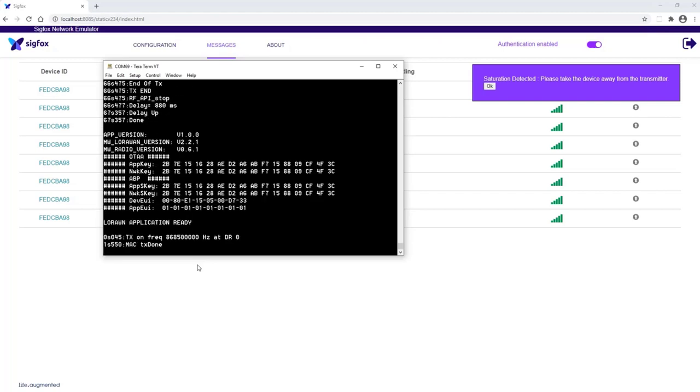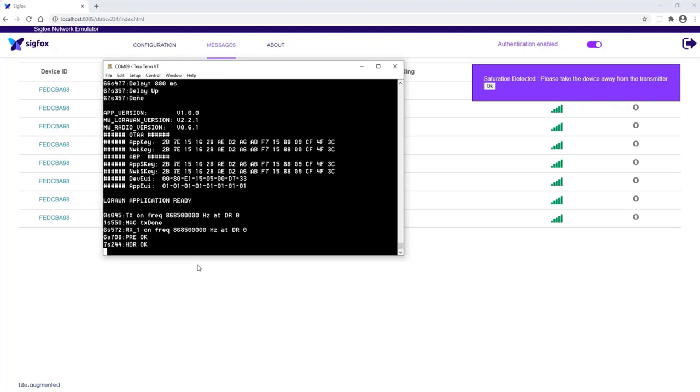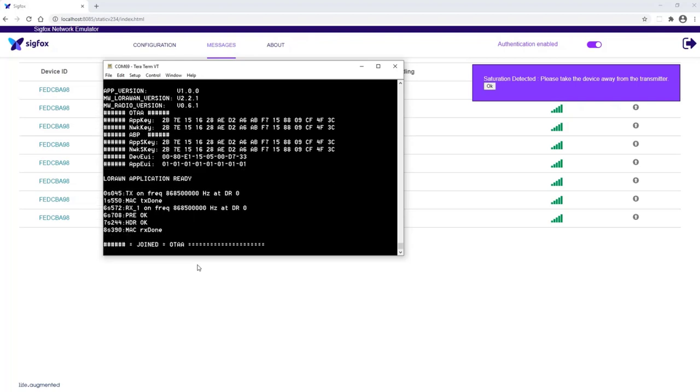And now LoRaWAN application is ready. So it is joining to the network. And this application is already well known to you.